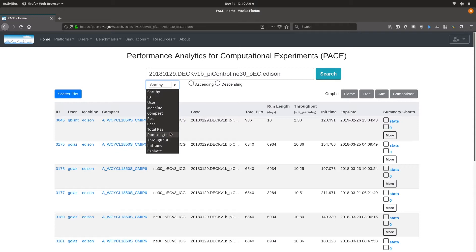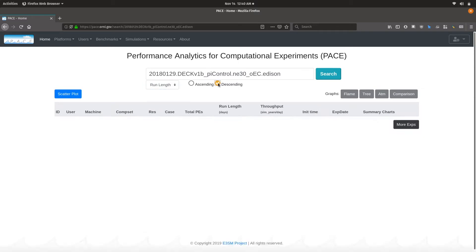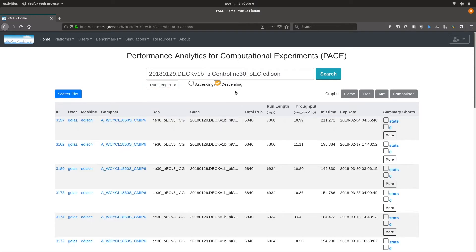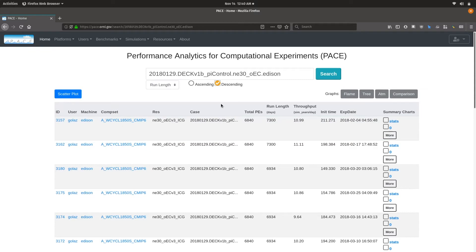You can sort by various attributes. In this case, I want to sort by run length in descending order. This highlights one of the jobs which has one of the longer run length durations.